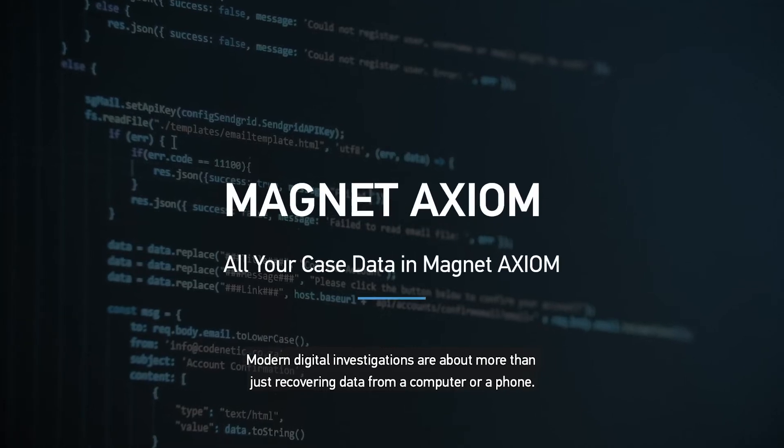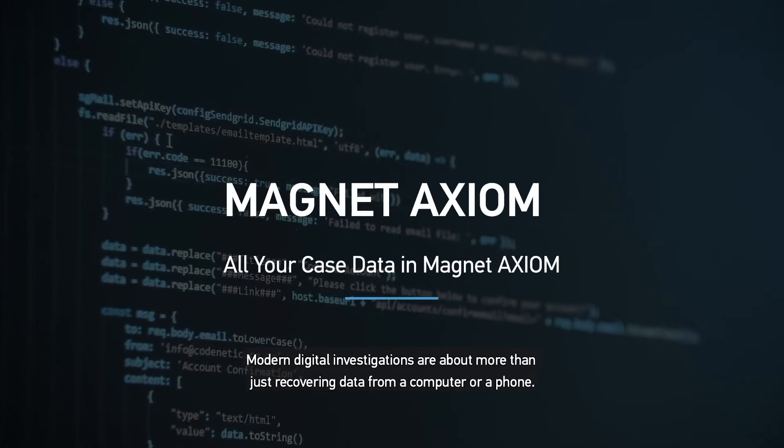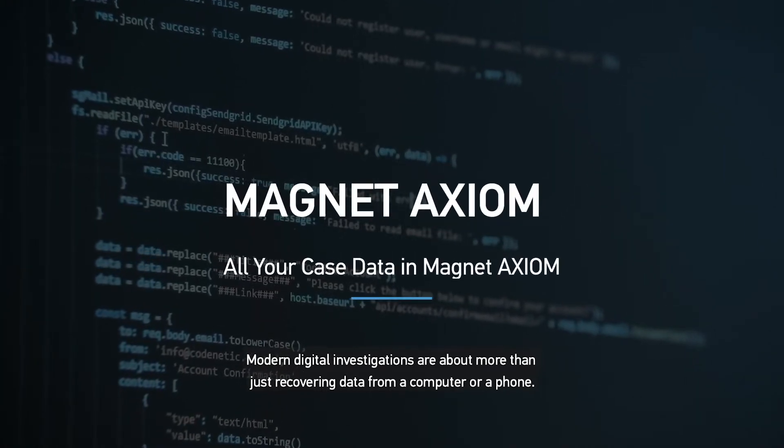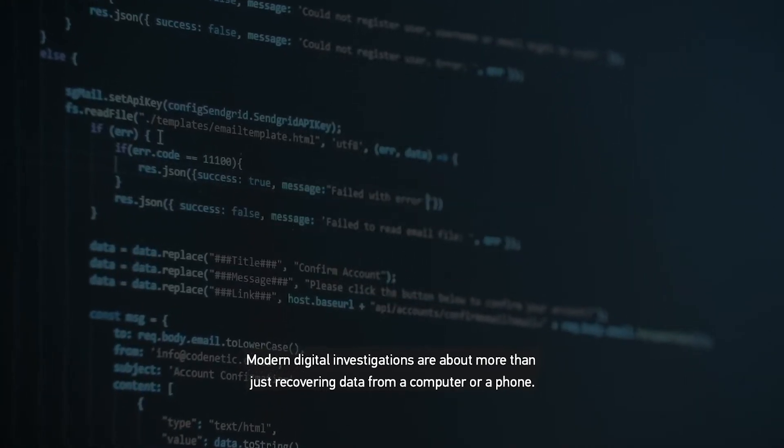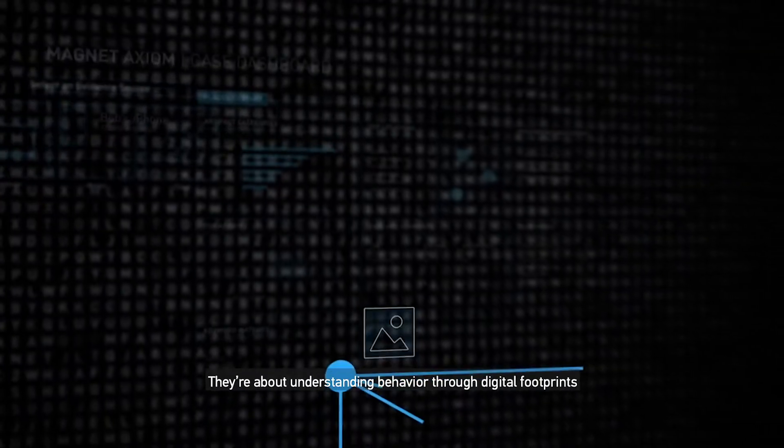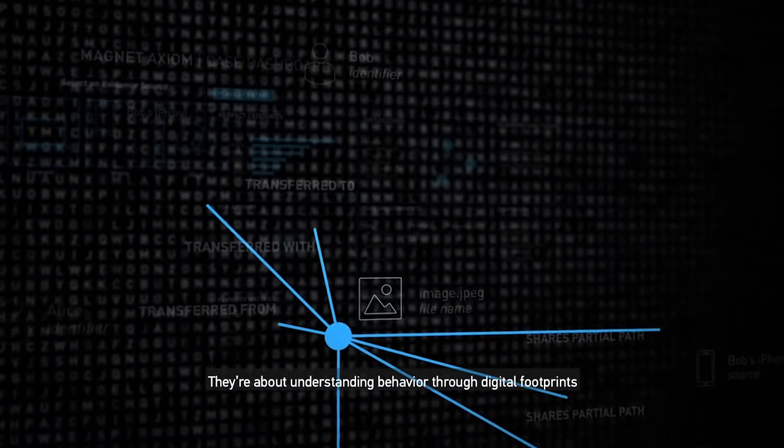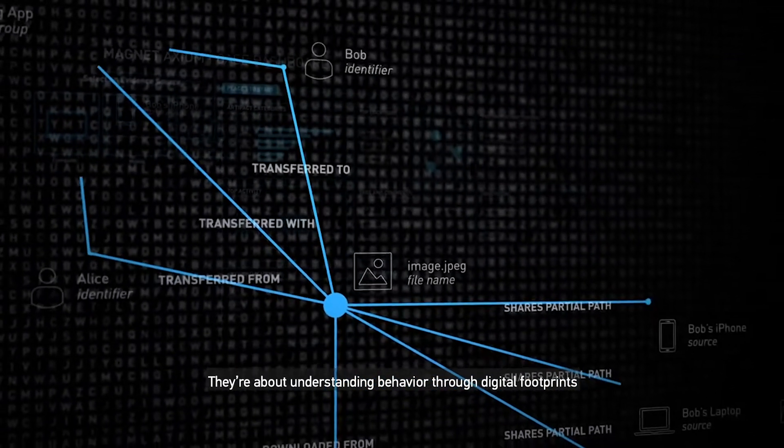Modern digital investigations are about more than just recovering data from a computer or a phone. They're about understanding behavior through digital footprints,